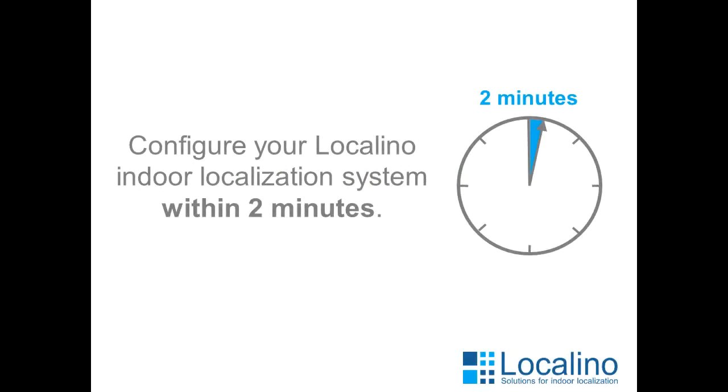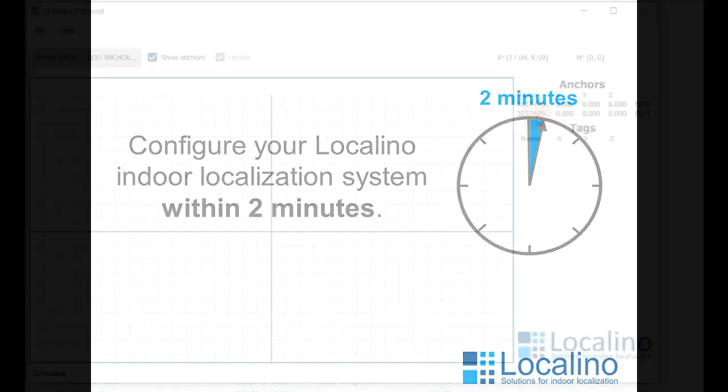This video will show you how to configure your Localino indoor location system within two minutes.